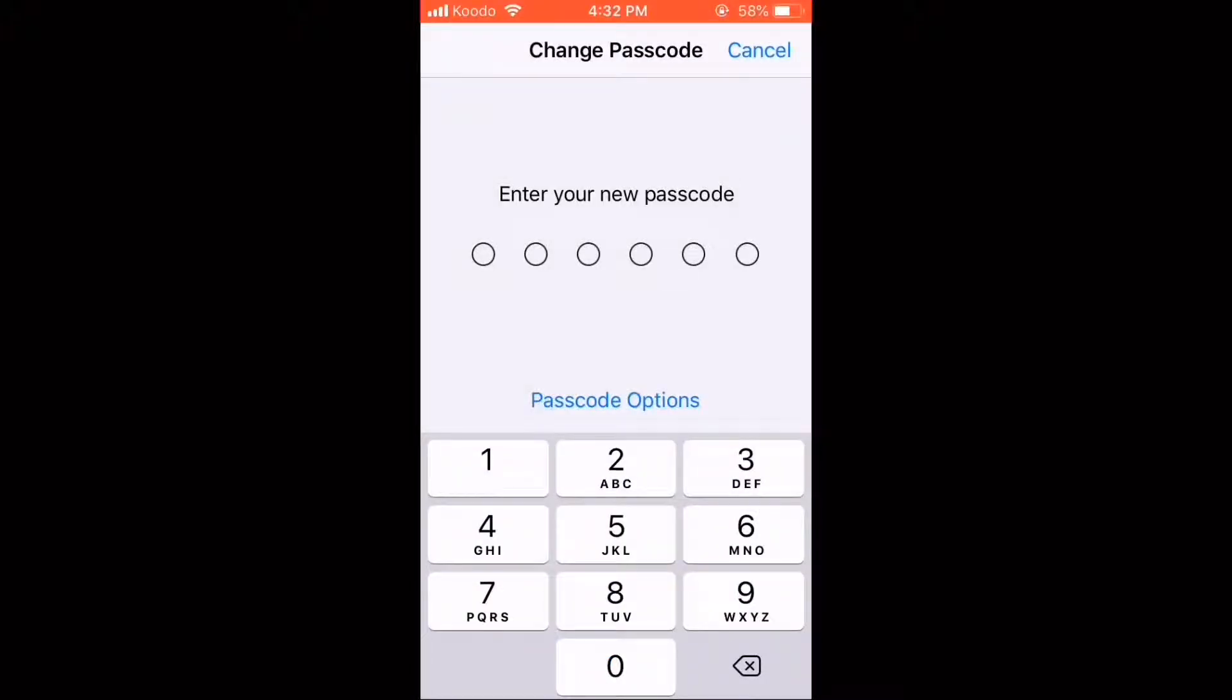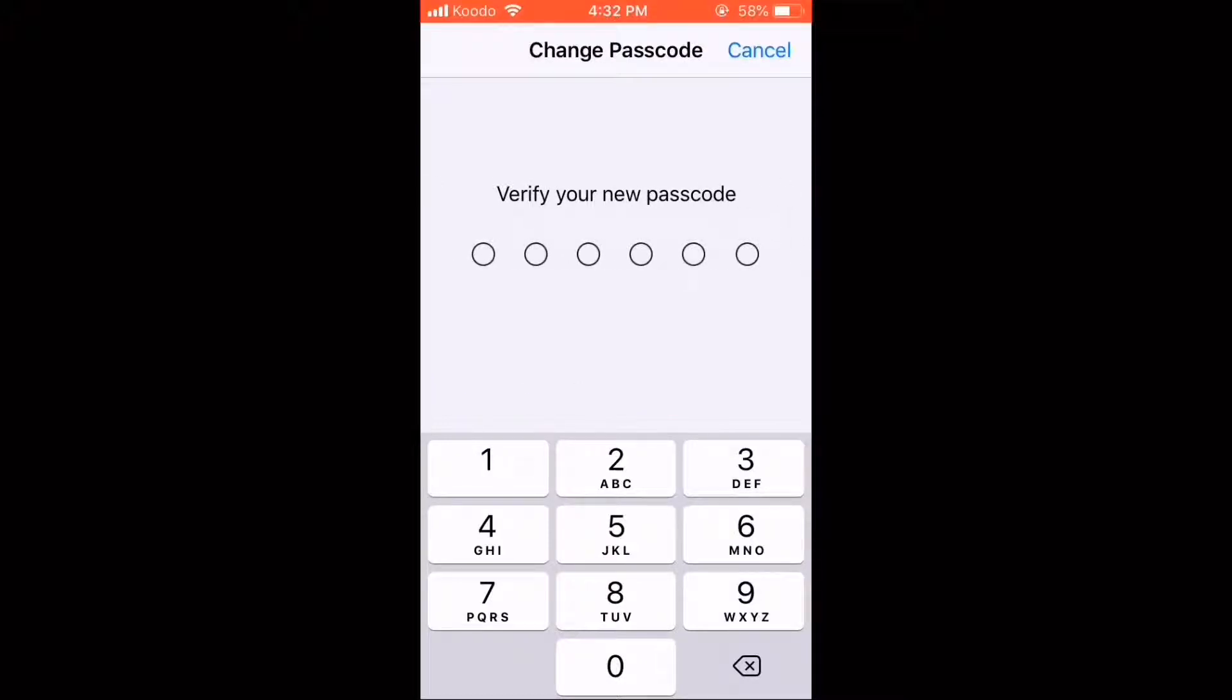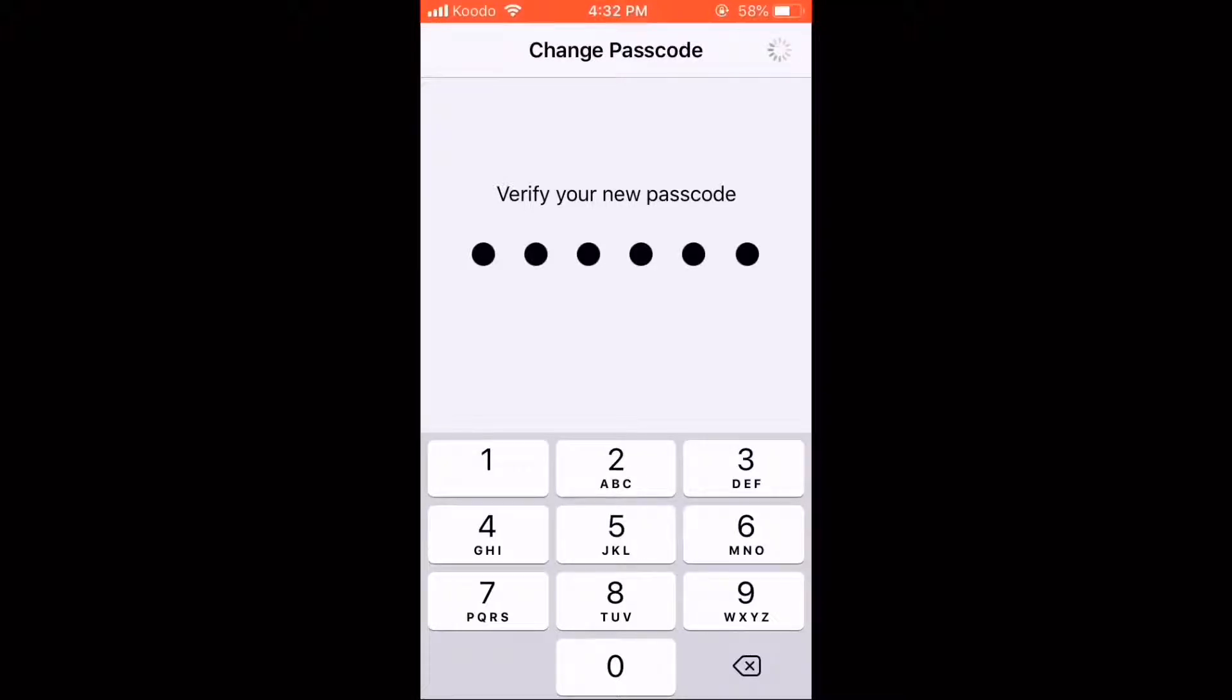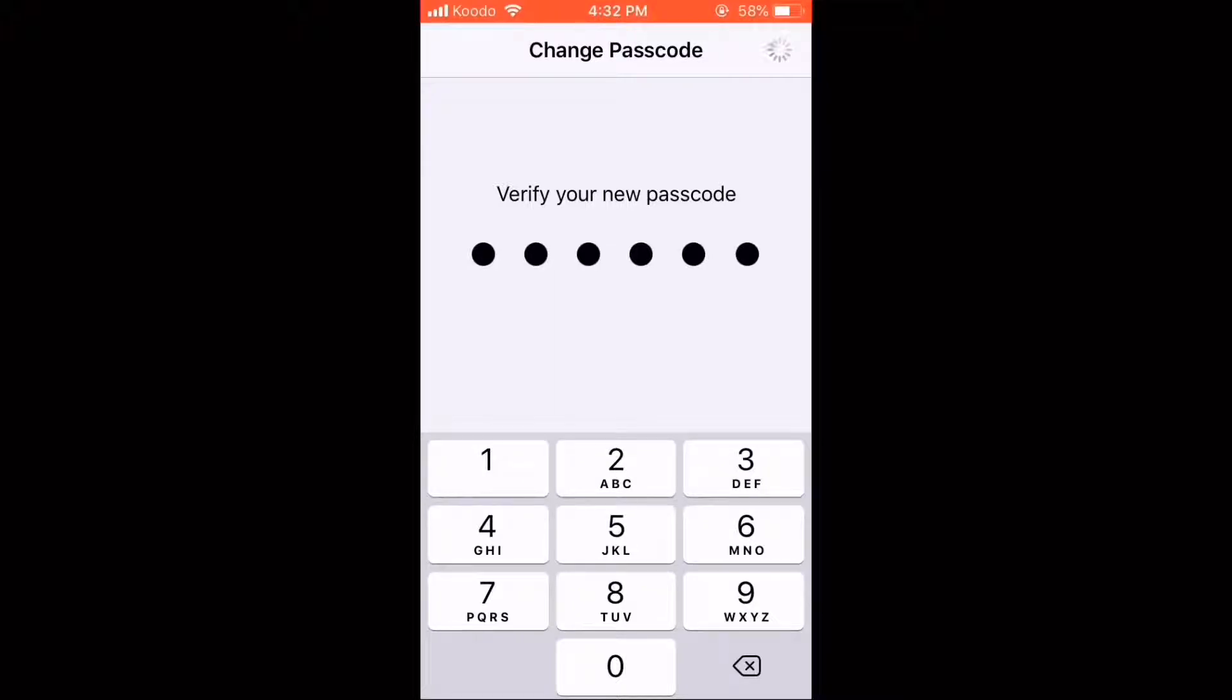Enter your new six digit code now by typing on the keypad. When you're done you'll be moved on to the next screen where you have to verify the code. Make sure the code on this screen matches the new passcode you entered. If the new passcodes match, your passcode will be automatically reset. It may take a few moments.